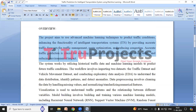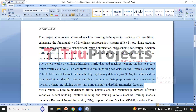Traffic prediction anticipates future traffic conditions to streamline transportation. Its importance lies in reducing congestion, optimizing routes, enhancing safety, and lessening environmental impact. Traditional methods of traffic prediction often fail due to their reliance on historical averages or simplistic models. This project aims to create an advanced traffic prediction system using machine learning.